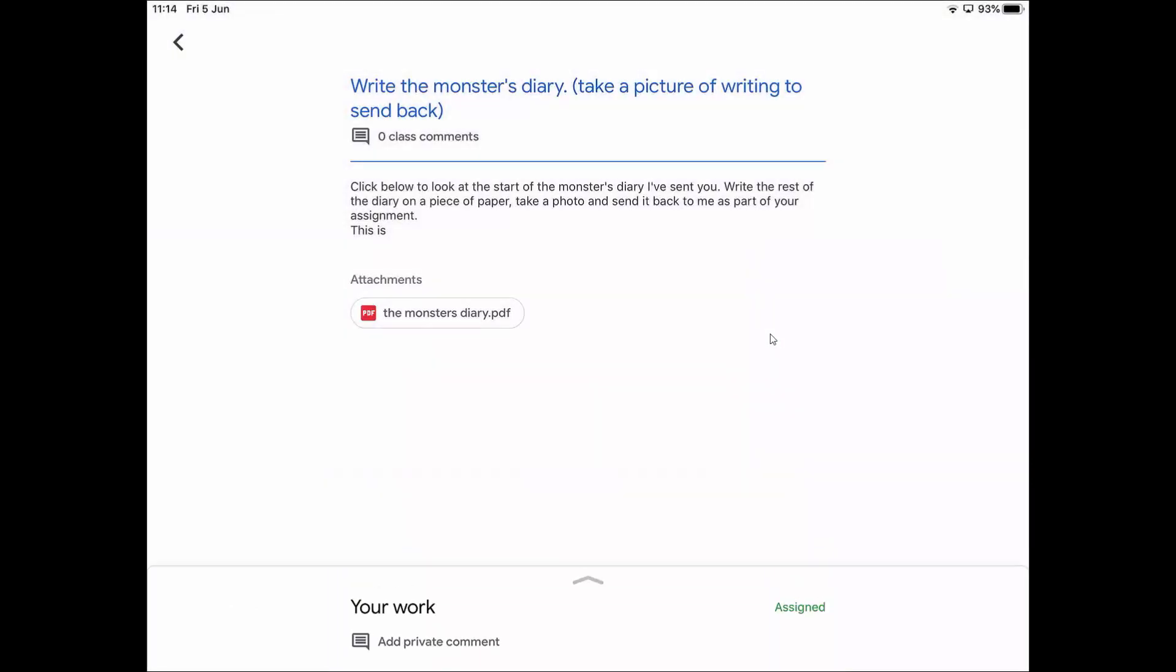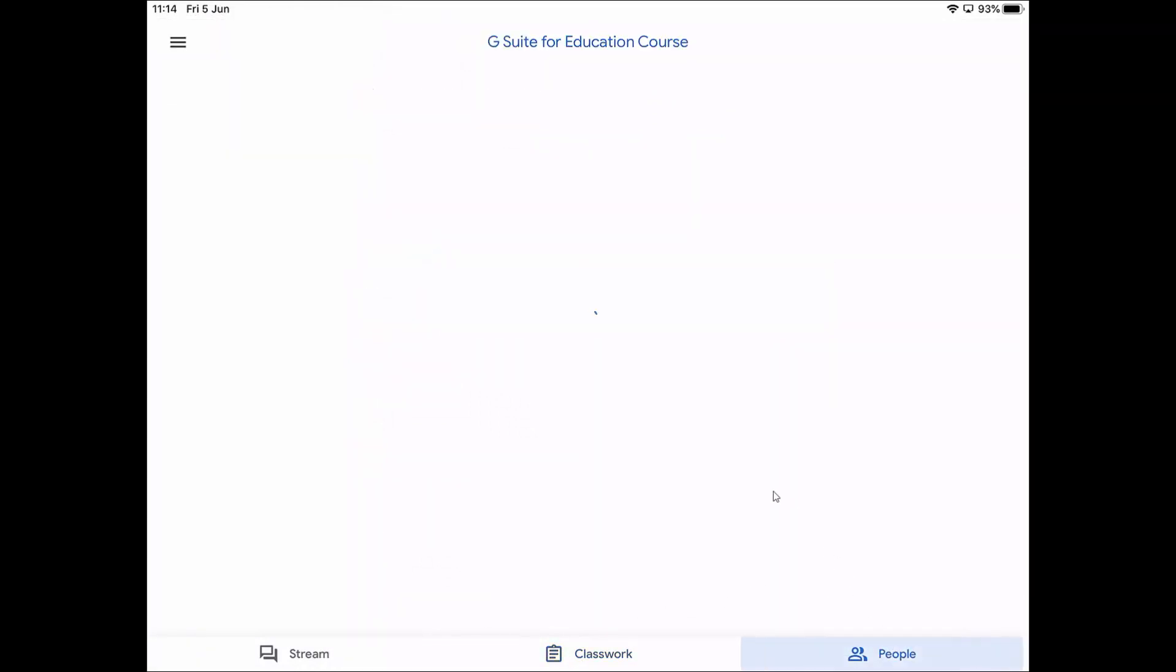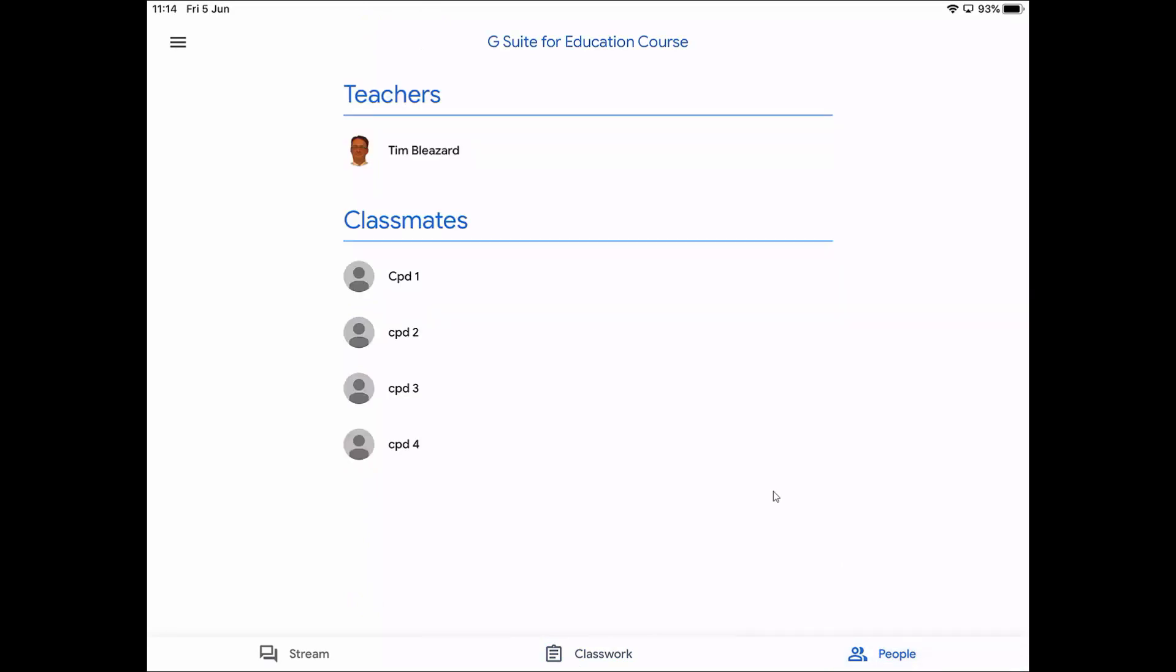If we come out of this assignment now and click this arrow at the top left to go back, I'm back on my classwork page. We've looked at the stream, we've looked at the classwork. Let's have a quick look at people. On people, this will give me a list of teachers that are in my class and also all the other students in my class. What's missing here is that sometimes you get an envelope where you can send an email to the teacher, but this can be turned on or off. In this case it's turned off. I can have an envelope where I can email my other pupils. What would happen is if I click the envelope, if I've got Google Mail, it would open the Google Mail app or a mail program on your computer. So that's a very quick guide to how to use Google Classroom on a mobile device.